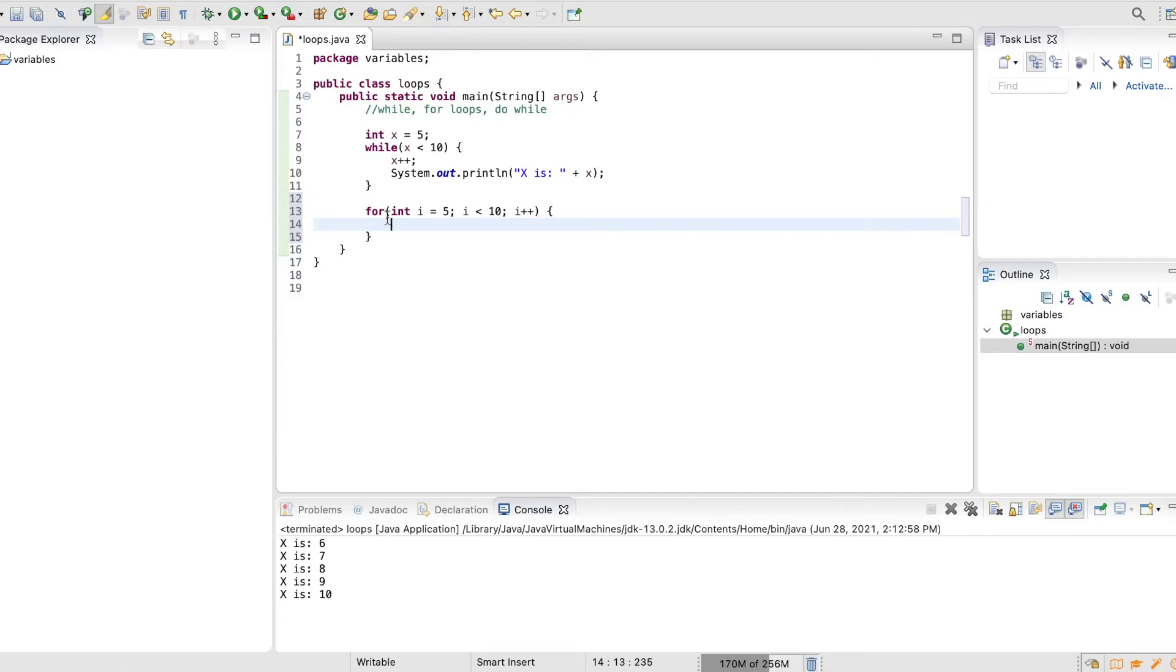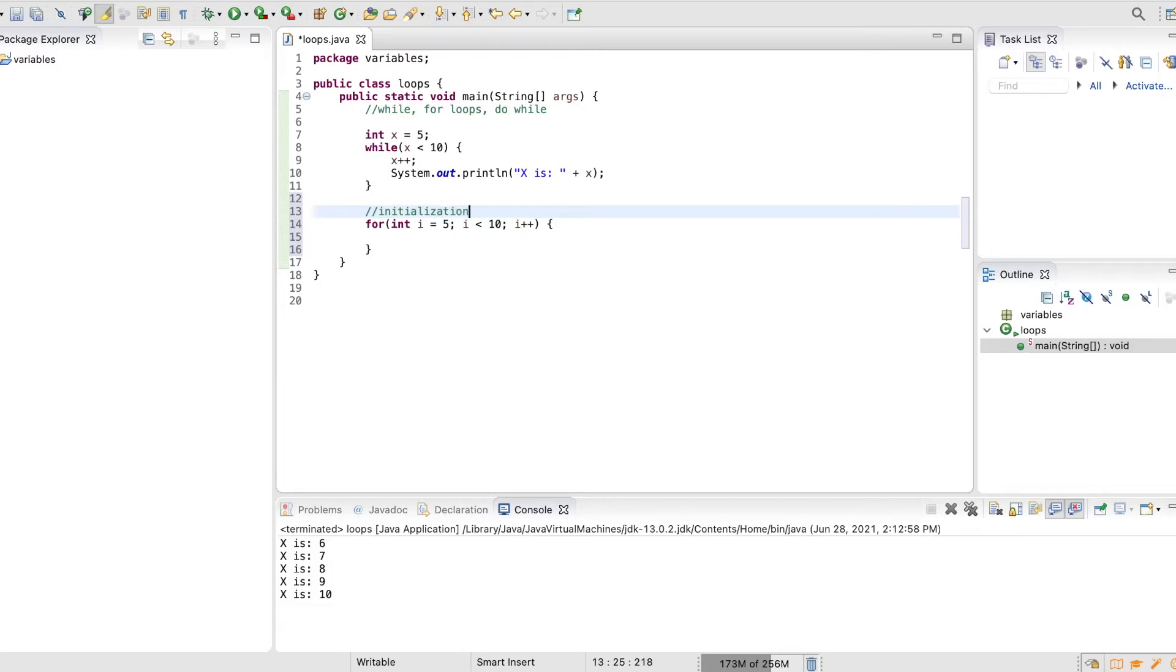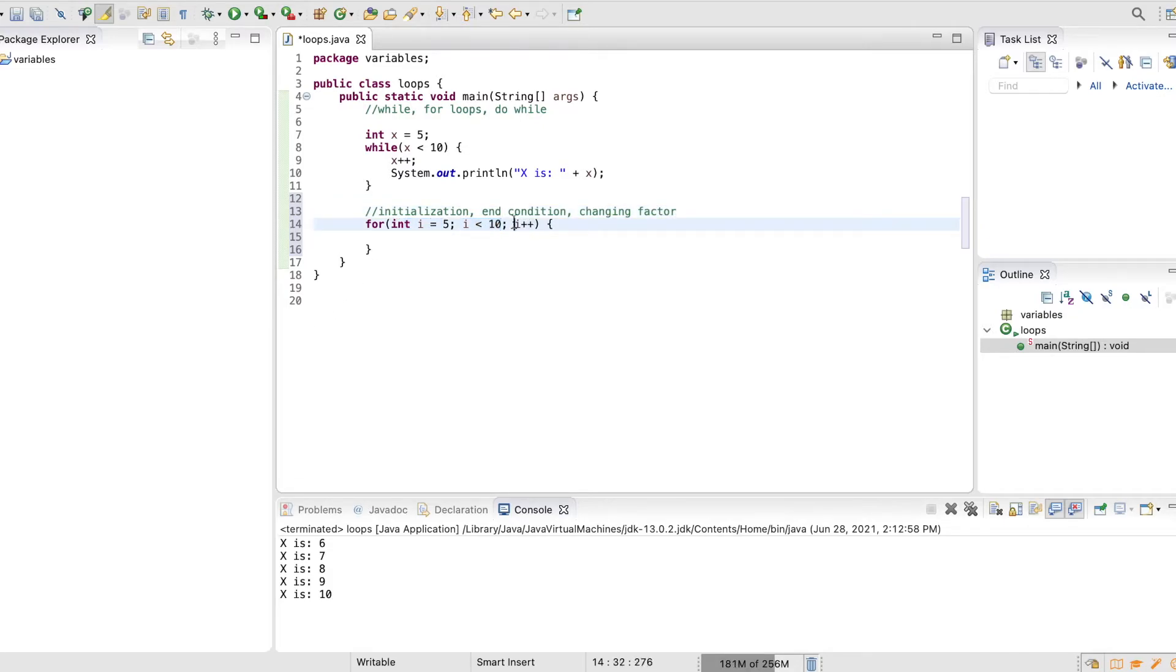So there's three parts to a for loop: initialization, end condition, and changing factor. So this is our initialization, end condition, and changing factor in that order.